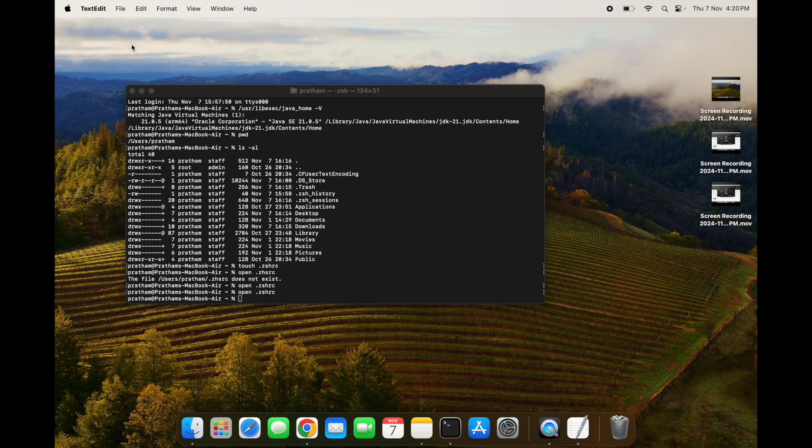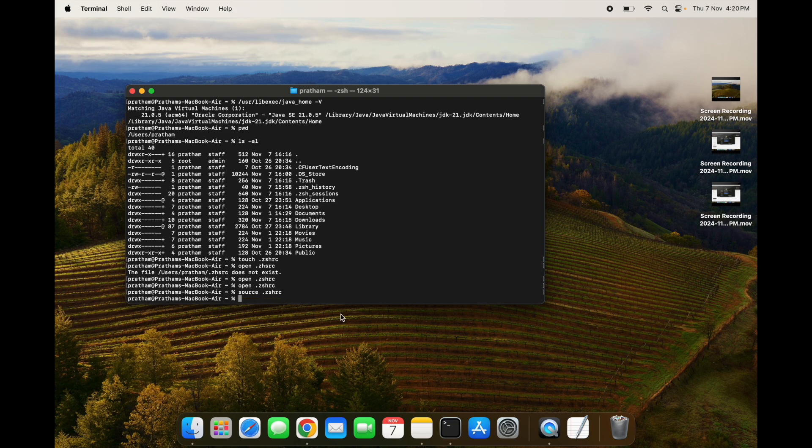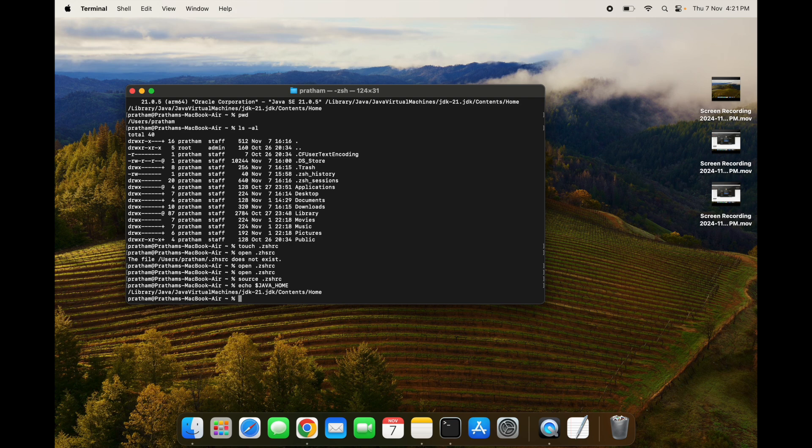Now what we have to do is source this file. We have to source because if we source this file, then the system will know that these are the changes or environment variables which we have to consider. So I will source this file. After sourcing, we can check if Java is installed by using this command echo $JAVA_HOME, and see, it is giving me my path where my Java is being stored.